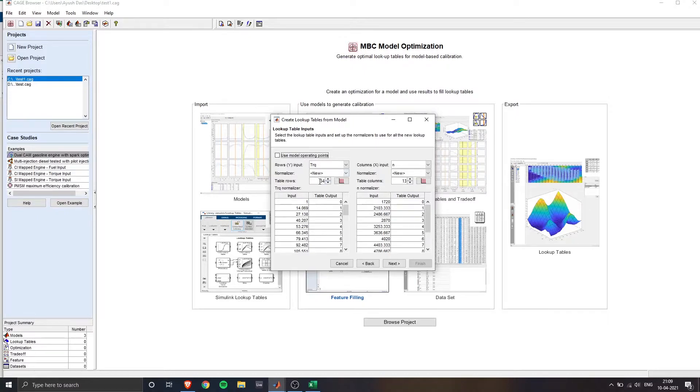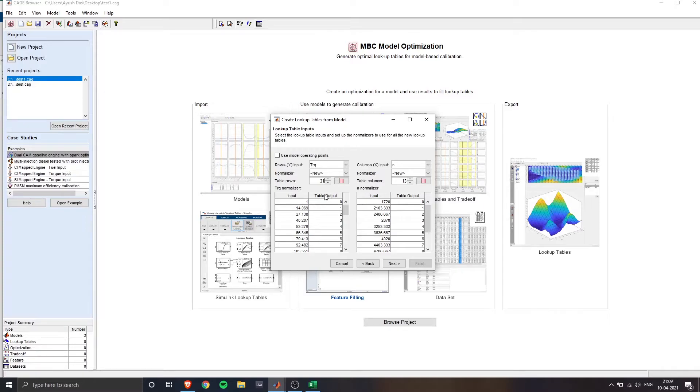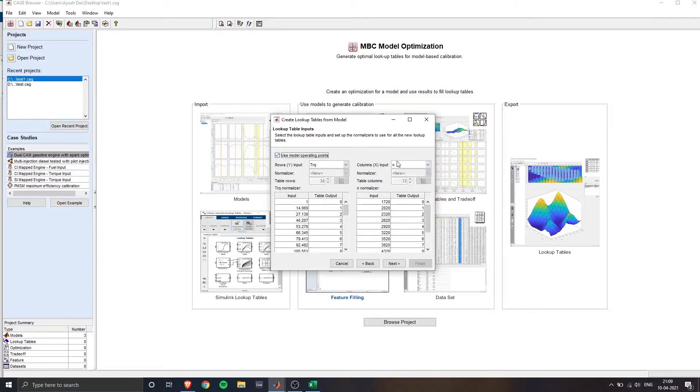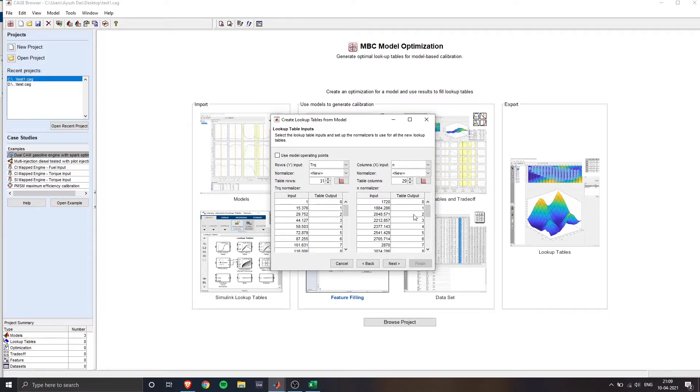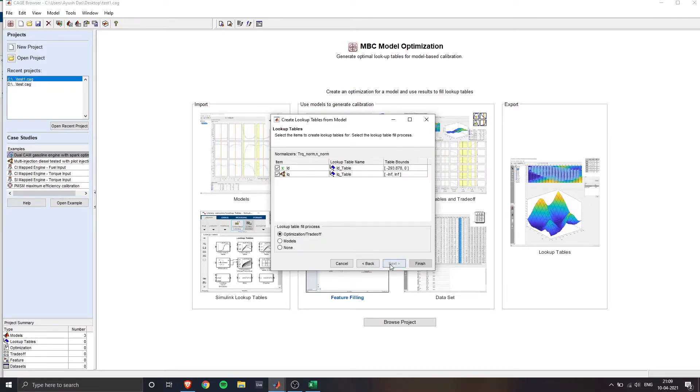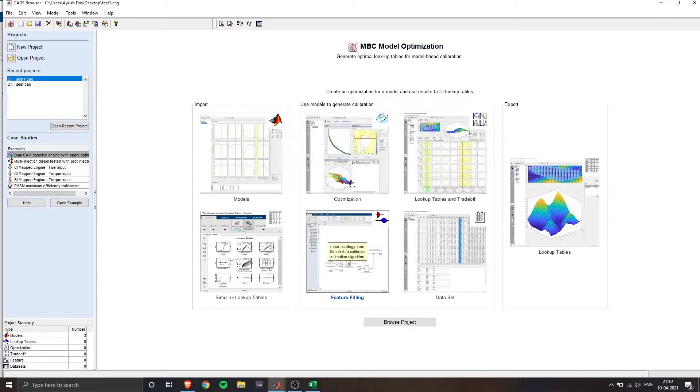And you can define your table rows and table columns. If you want to do that, you have to uncheck the use model operating points checkbox. So for my specific data, I'm keeping the table rows as 31 and table columns as 29. So once you're happy with your dimensions, click on next, check on the optimization slash trade off and hit finish.